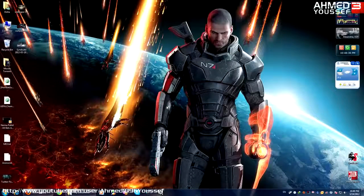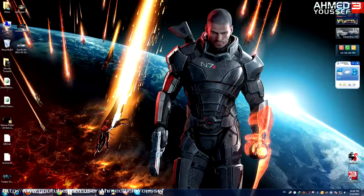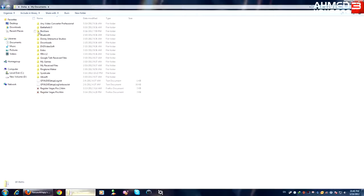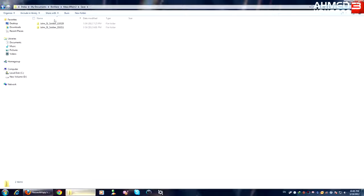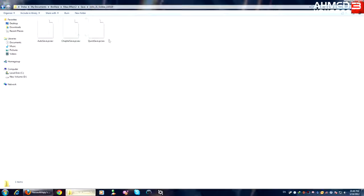Hey guys, I'm gonna show you how to import your Mass Effect 2 character saves to Mass Effect 3. Go to your Documents, go to Bioware — you'll find Mass Effect 2 and Mass Effect 3 folders. Go to Mass Effect 2, go to Save. You'll find one folder; open it. Then you'll find three more files: auto save, chapter save, and quick save. Make sure you put it in your Mass Effect 2 saves folder in your Documents.